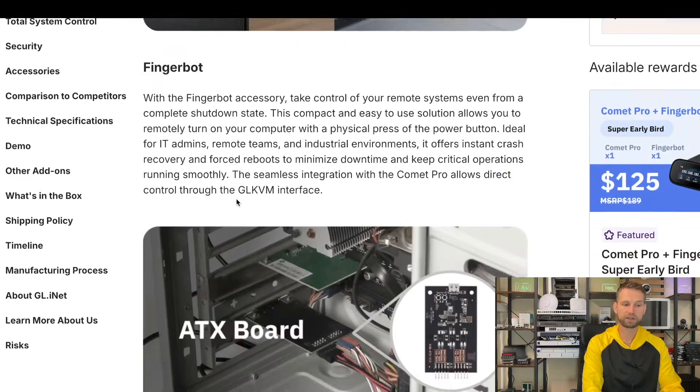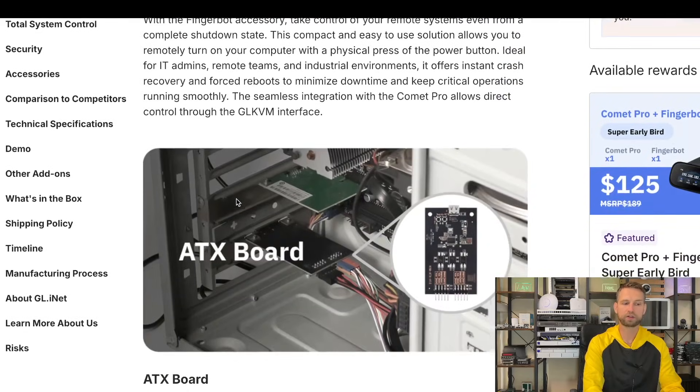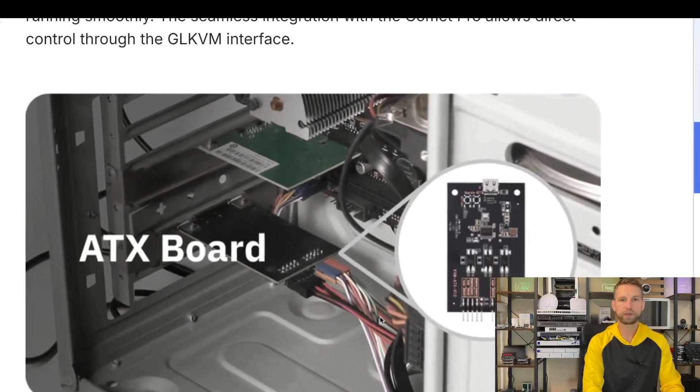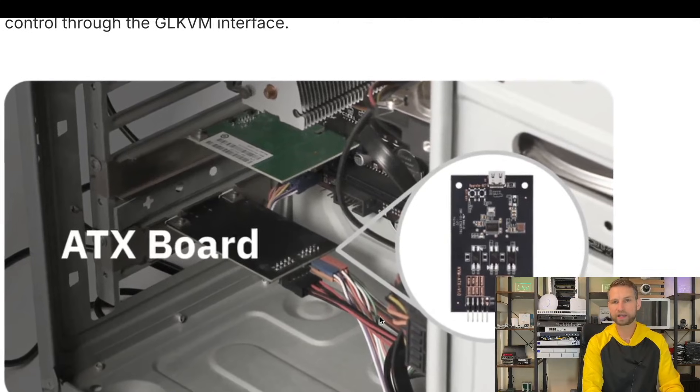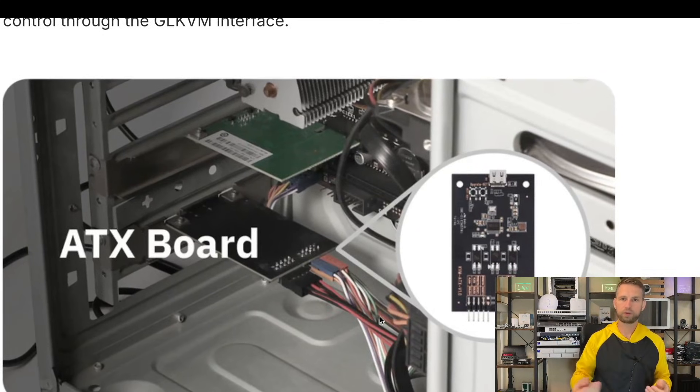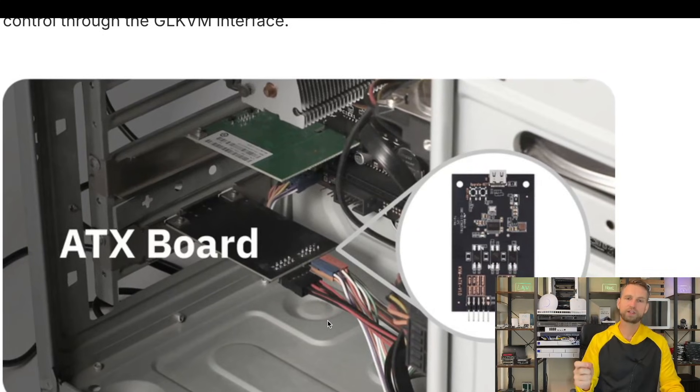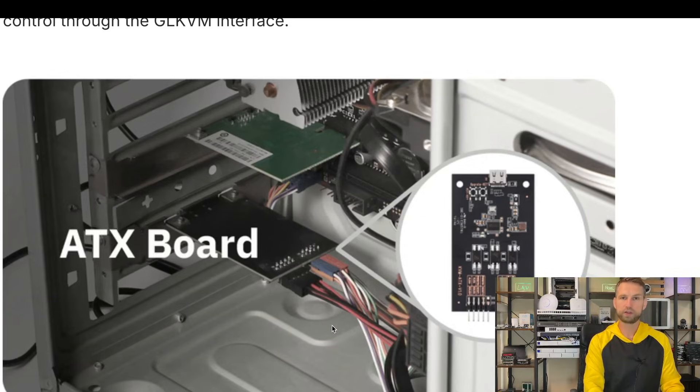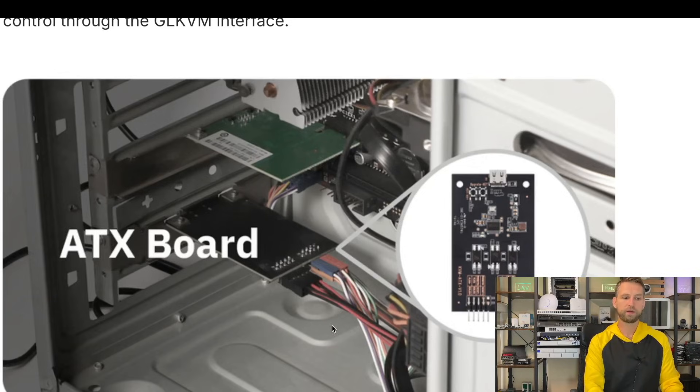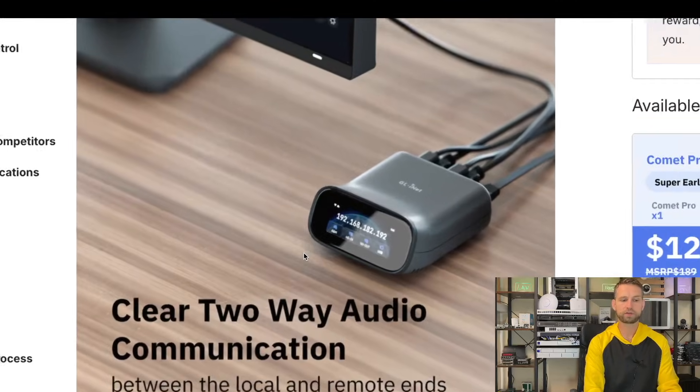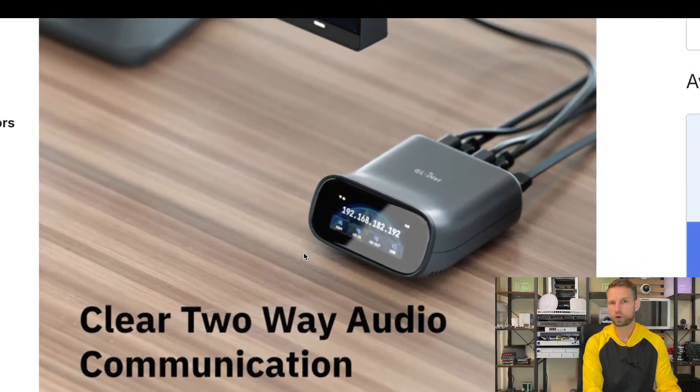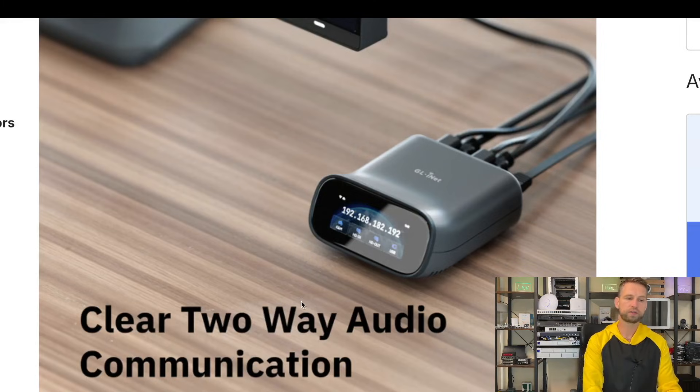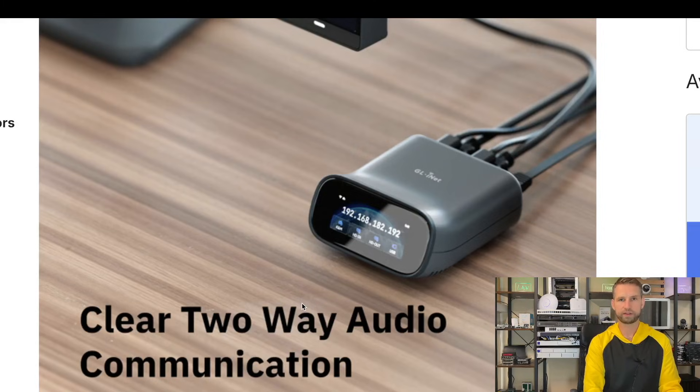If that's not enough, you can also connect ATX port, which means if you have ATX motherboard on your PC, you have pins so you can send a signal to those pins either to restart the PC or boot the PC. Or if that's not enough, you can also have two-way audio communication so if you are doing support, you can talk to a person on the other end.